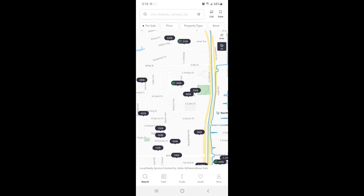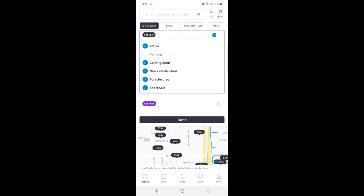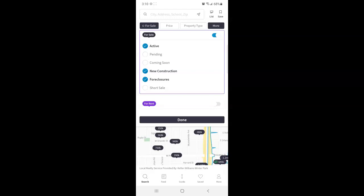Now the buttons right underneath that are to filter your search. So you can tap for sale to narrow down these statuses. Or you can toggle for rent instead. Once satisfied tap done.